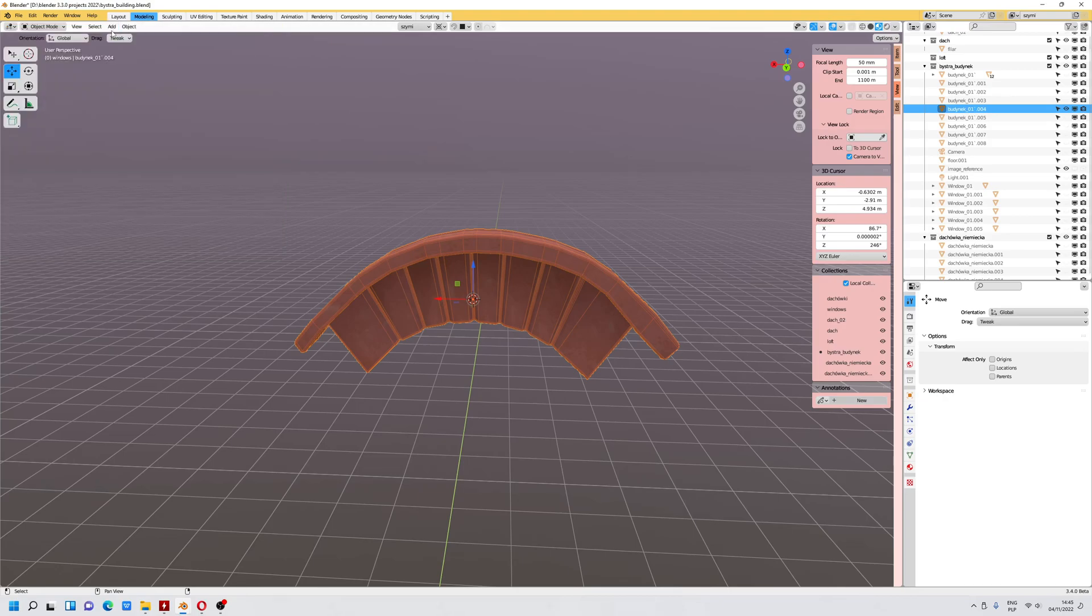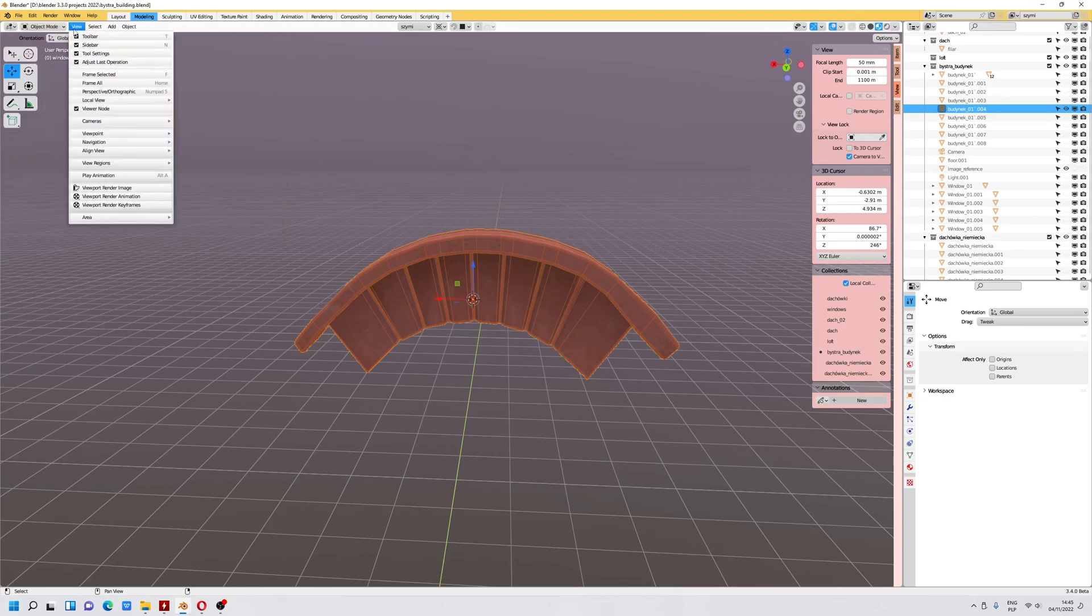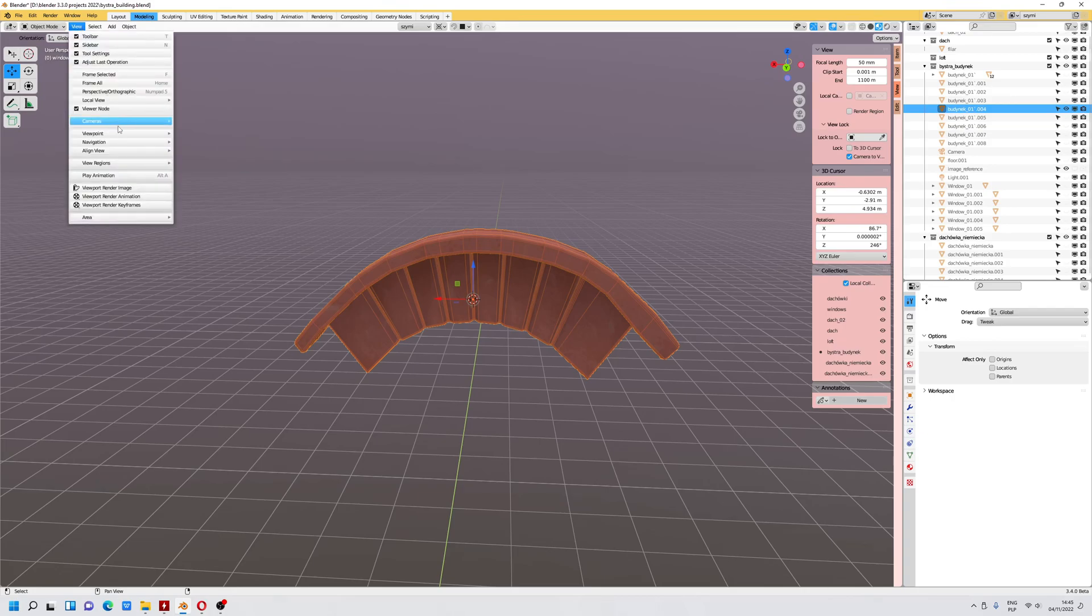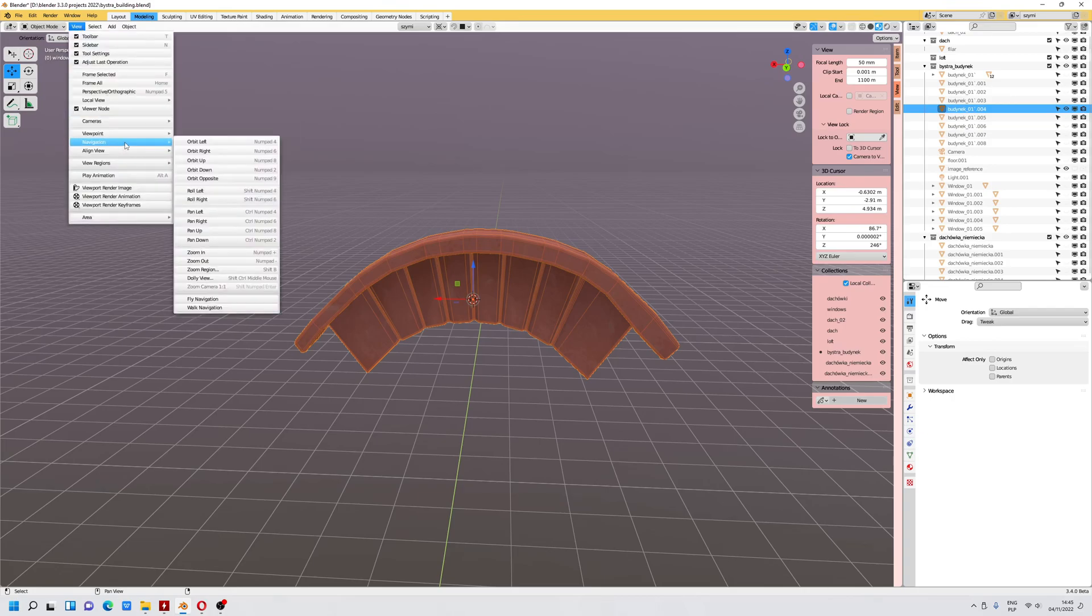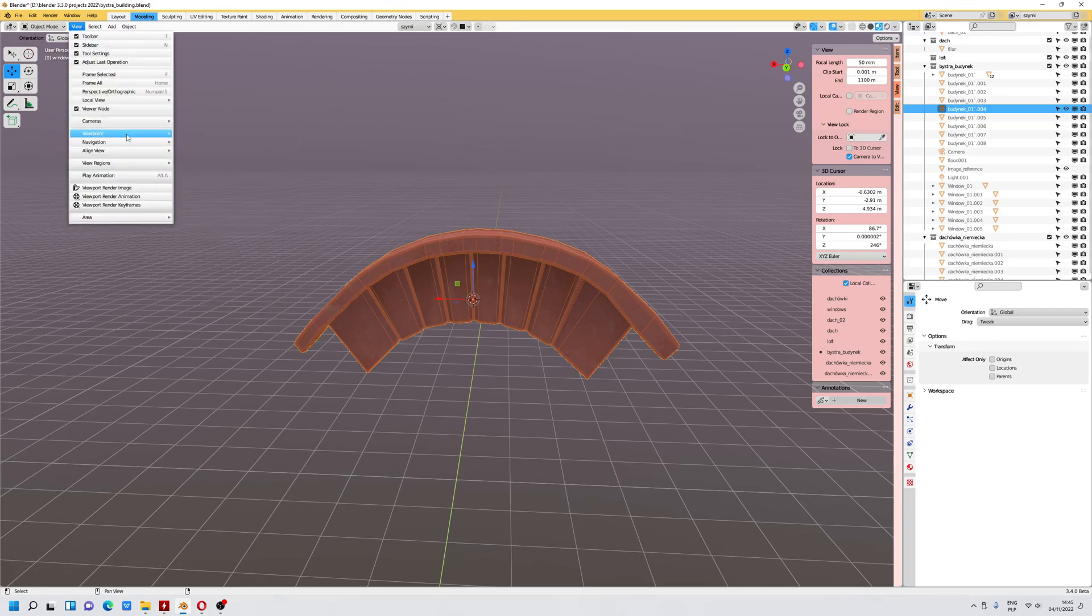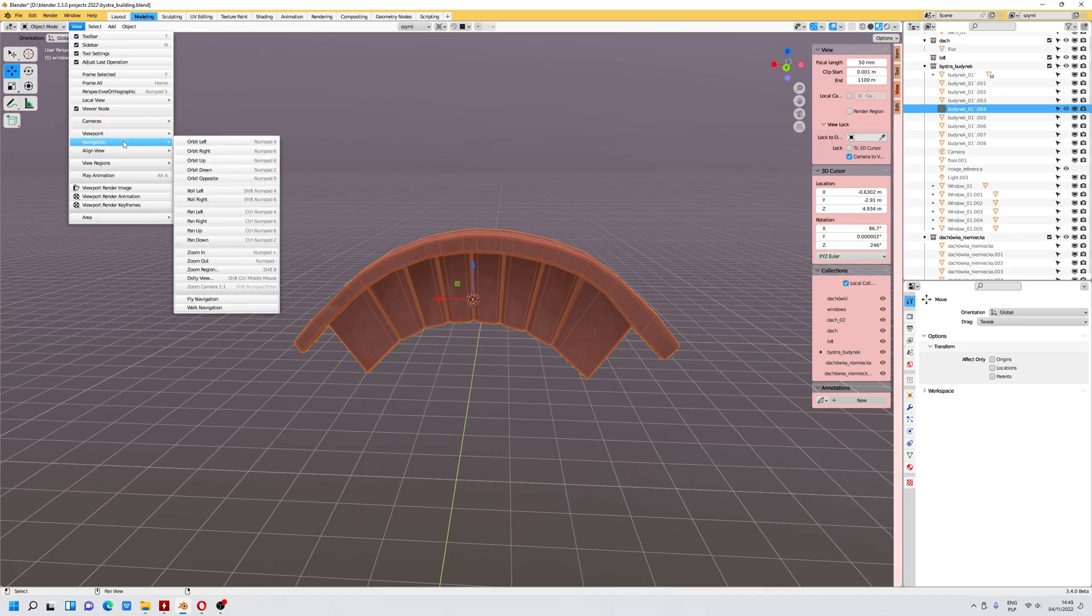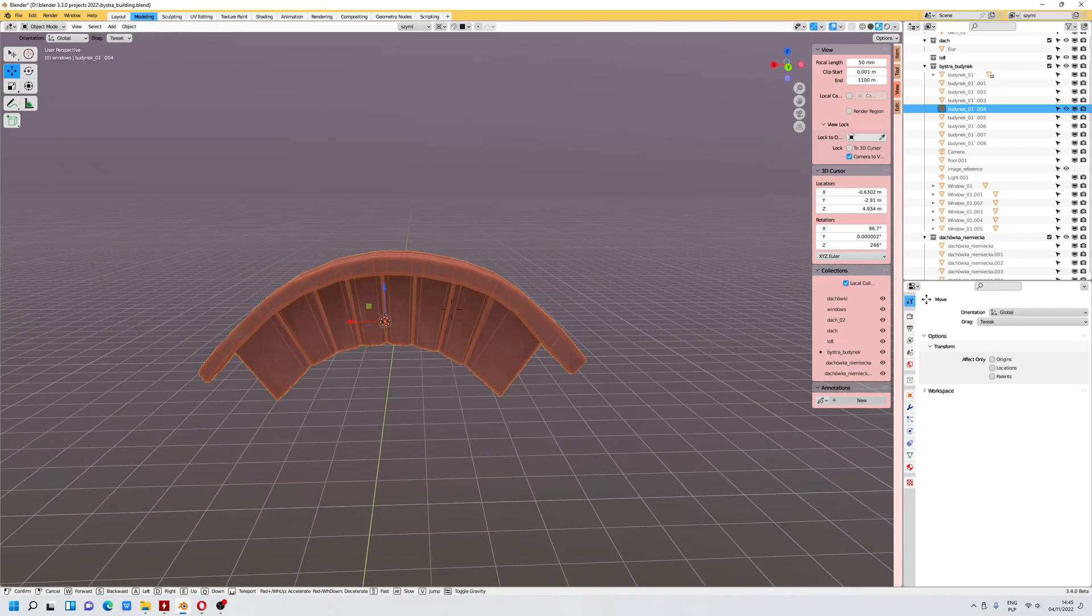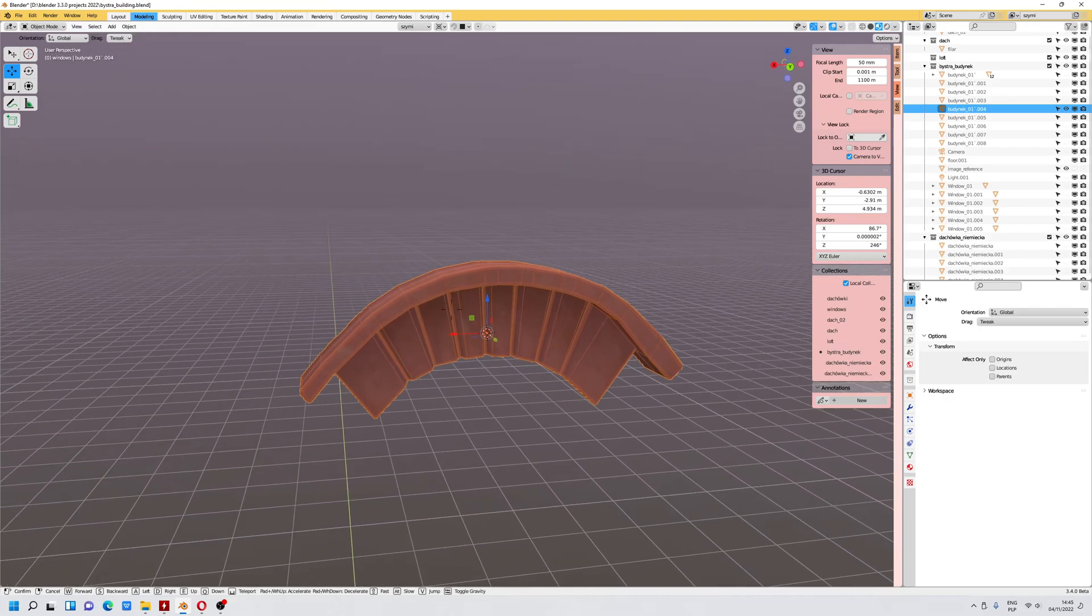If you prefer to use the interface, you can go to View, Cameras, or Navigation, Walk Navigation. Now we can walk.